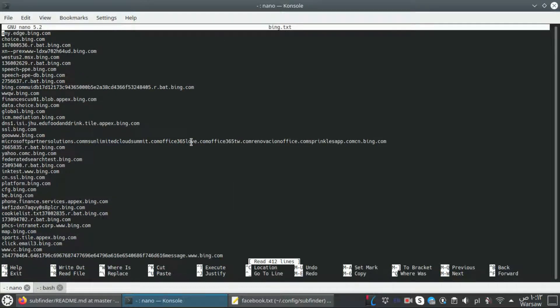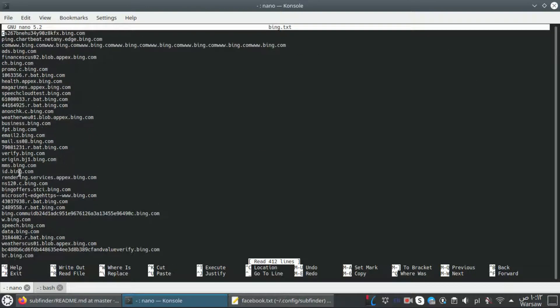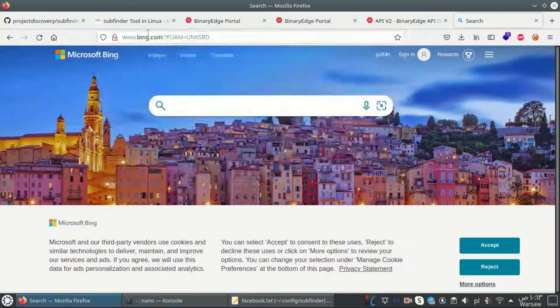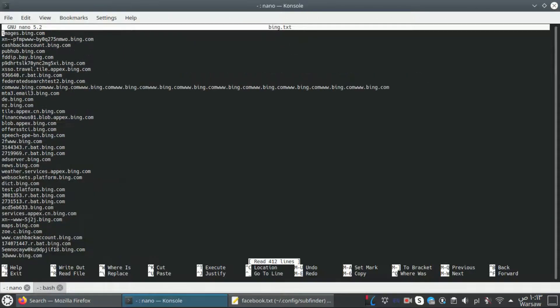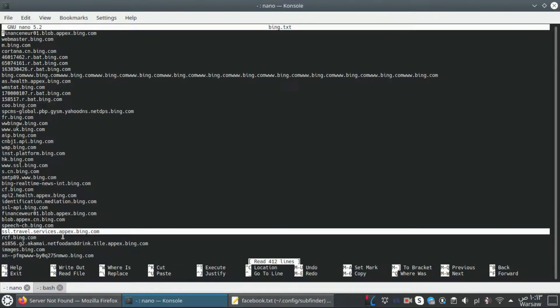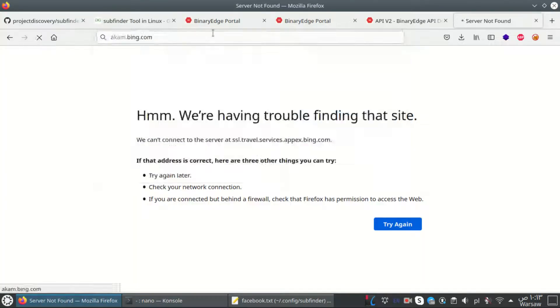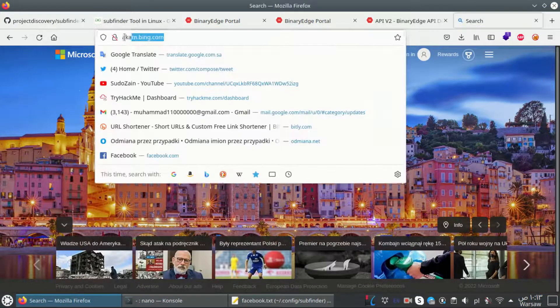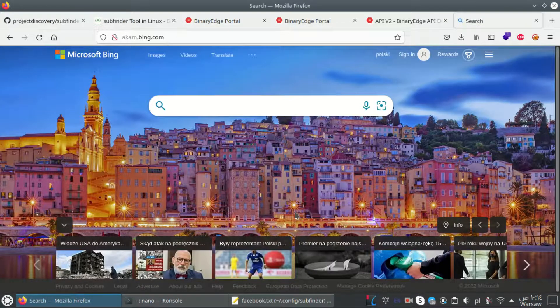Let's check the file with nano. What I really like about this tool is that it's able to fetch more than 50,000 subdomains in a short amount of time.